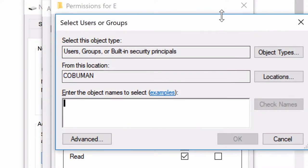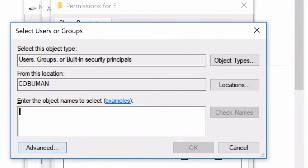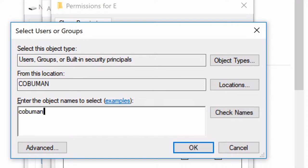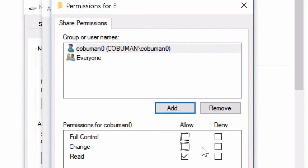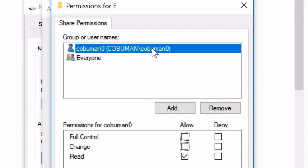If I click Add, I can add my own login name which is used for this computer where this drive is located. This is incredibly important — you want to use the login for this computer. My login name is KoboMan0. You can double-check by clicking Check Names. Now we can see it's there under the computer name KoboMan, and the login name is KoboMan0.